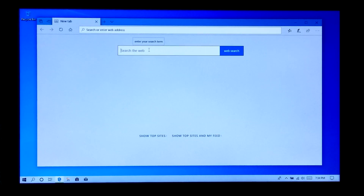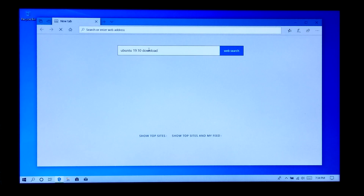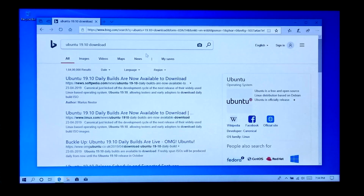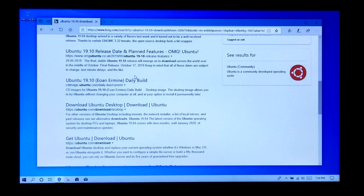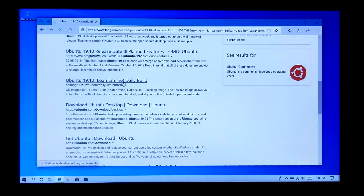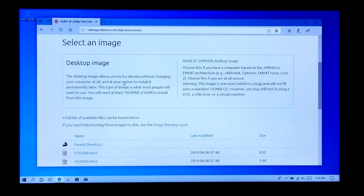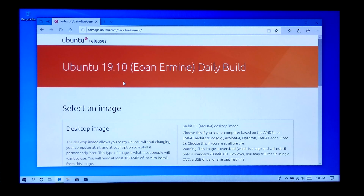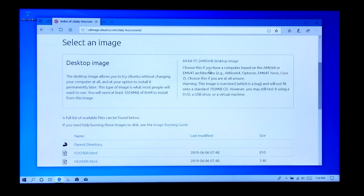First, you will need to download the Ubuntu 19.10 desktop image. The new release of Ubuntu 19.10 can be downloaded from the official site, but keep in mind that here you will find Ubuntu only for 64-bit systems. Now just download this 64-bit desktop image.